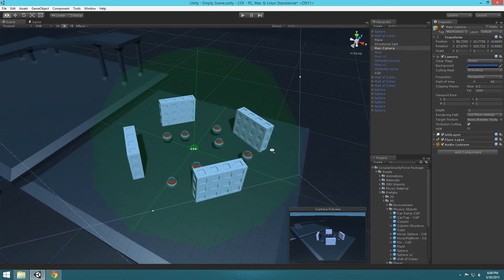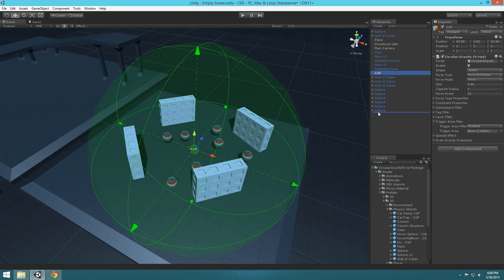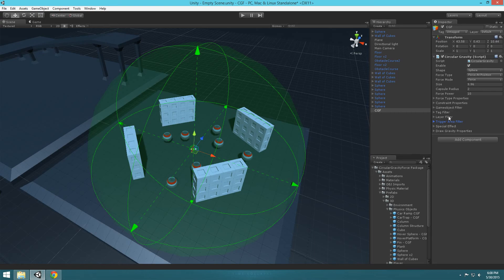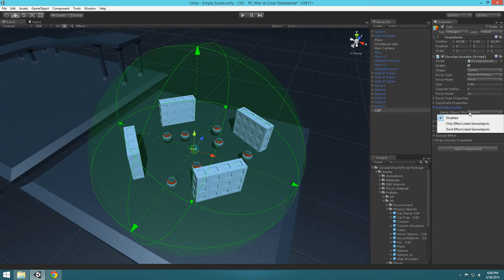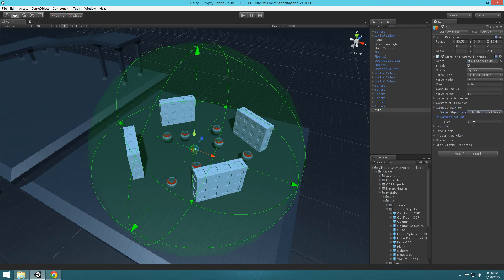Let's say I just want to affect only one item in this group. There are a few different ways to filter out things. If you select your CGF object, you'll see there's Game Object Filtering, Tag Filtering, Layer Filtering, and Trigger Area Filtering. For making it so that we only want to affect one object, let's open up Game Object Filtering and say 'only affect the listed game objects.' There's a list here where you can type in as many objects as you want.